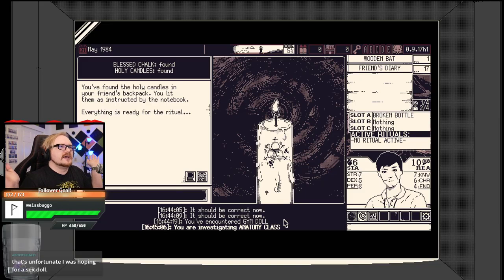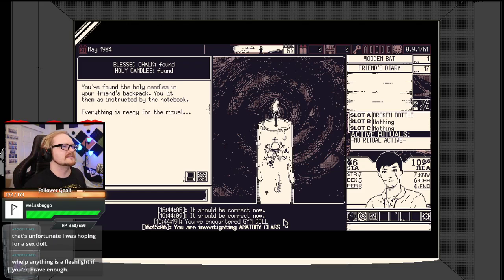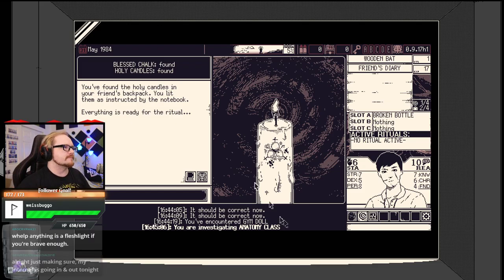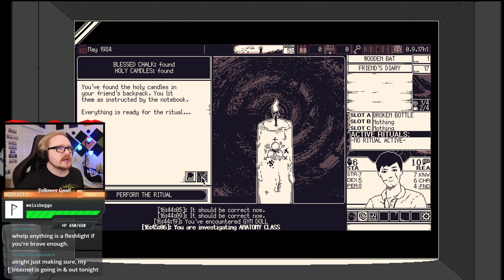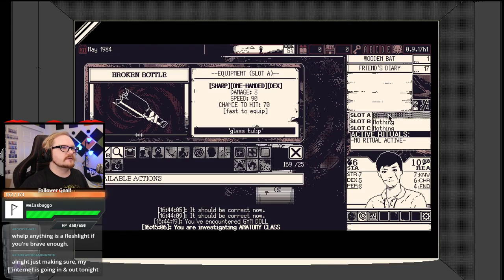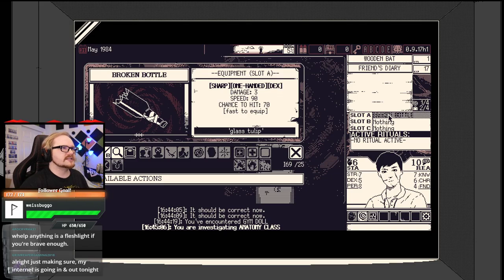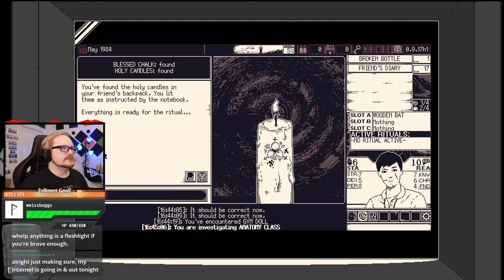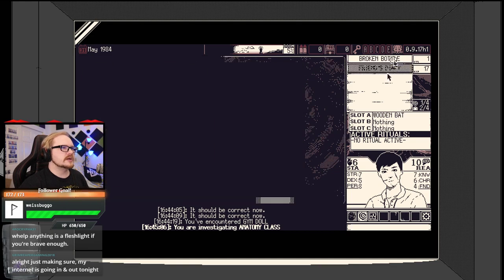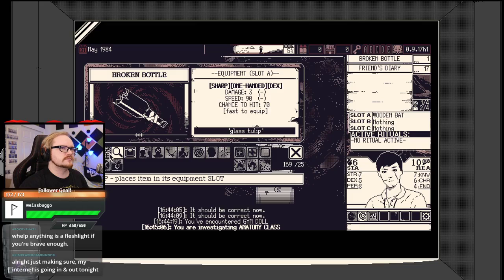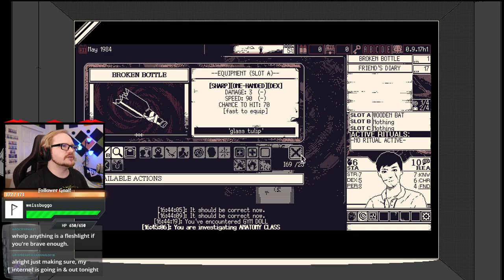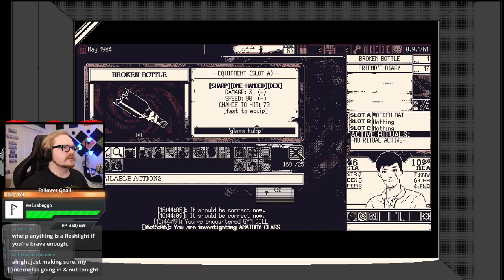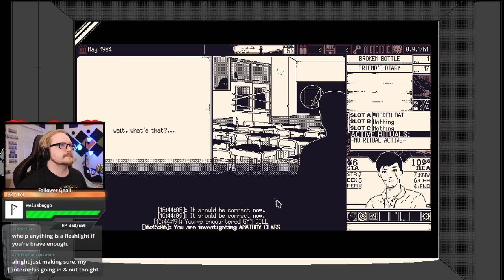You found the holy candles in your friend's backpack. Everything's ready for the ritual. What's the worst that could possibly happen? I'm going to the hospital.